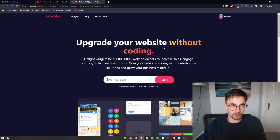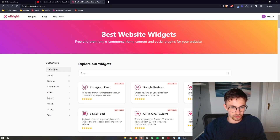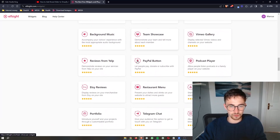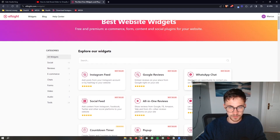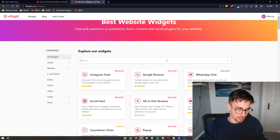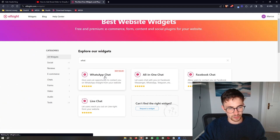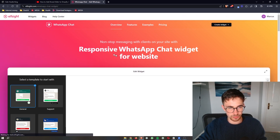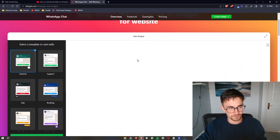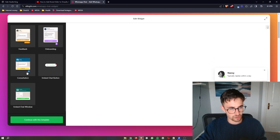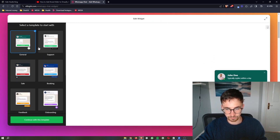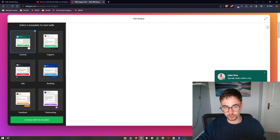Once your Elfsight account has been created, go ahead and click on Widgets. From all of these options, you can see it opens up and shows all of the widgets available. You want to choose the WhatsApp chat. If for whatever reason it doesn't show up, just search it in the search bar. Go ahead and click onto WhatsApp chat, then scroll down to the Template section and choose one of the templates you want to go with. Once you've chosen your template, click on Continue.